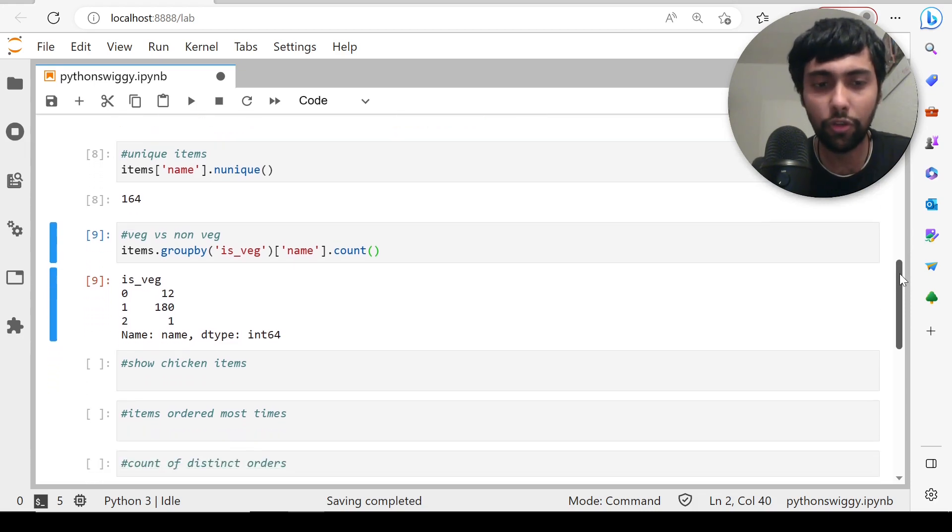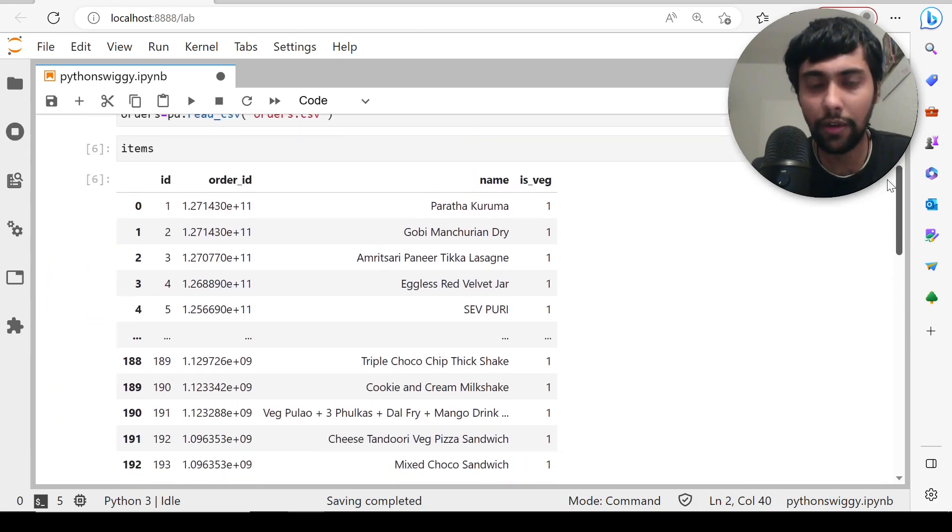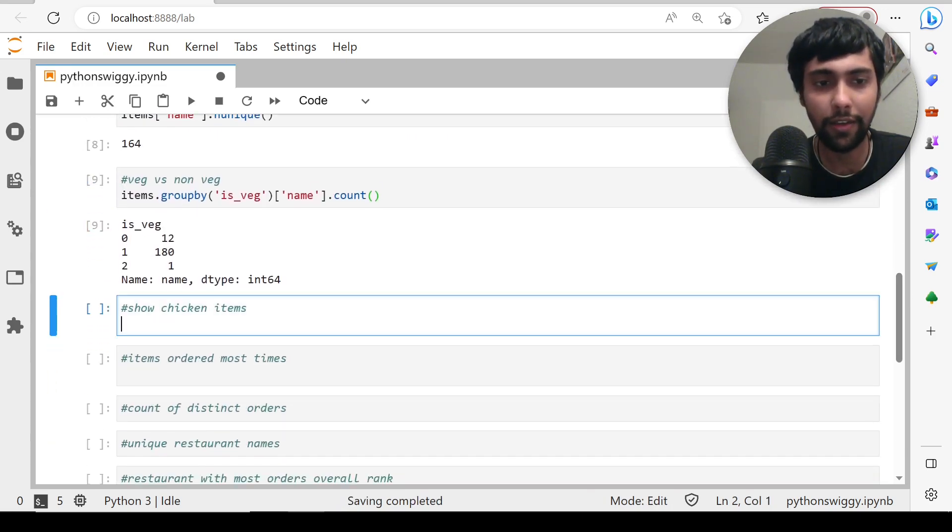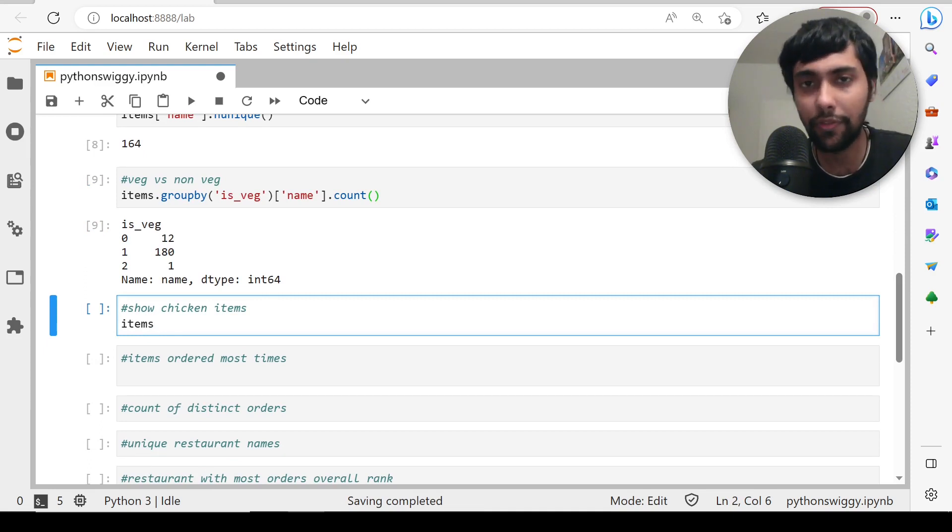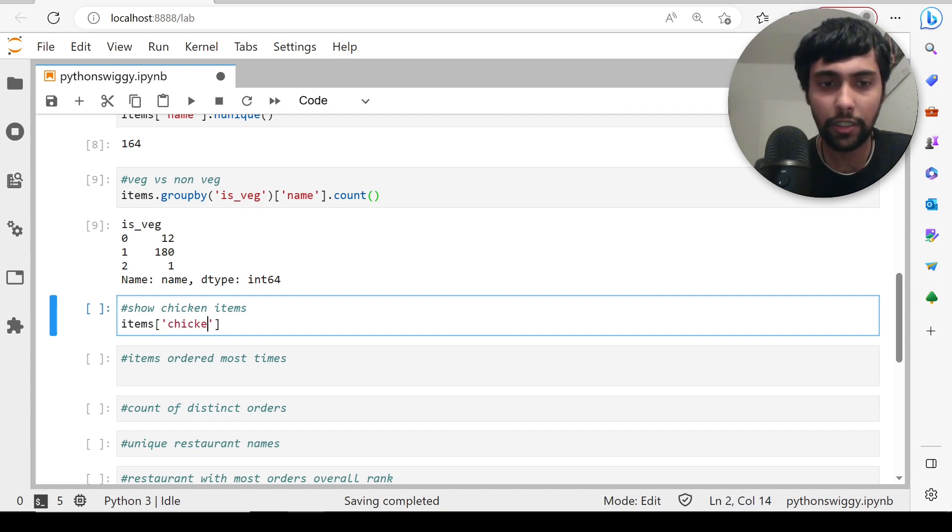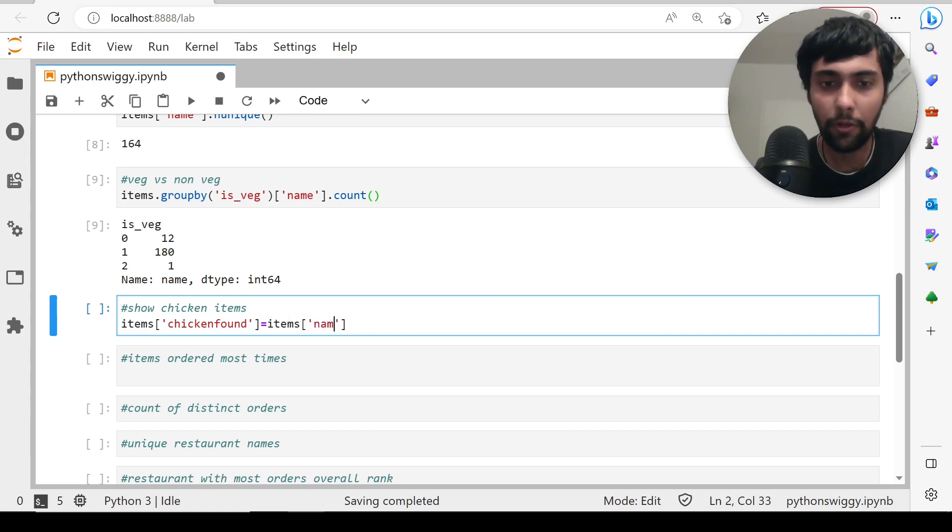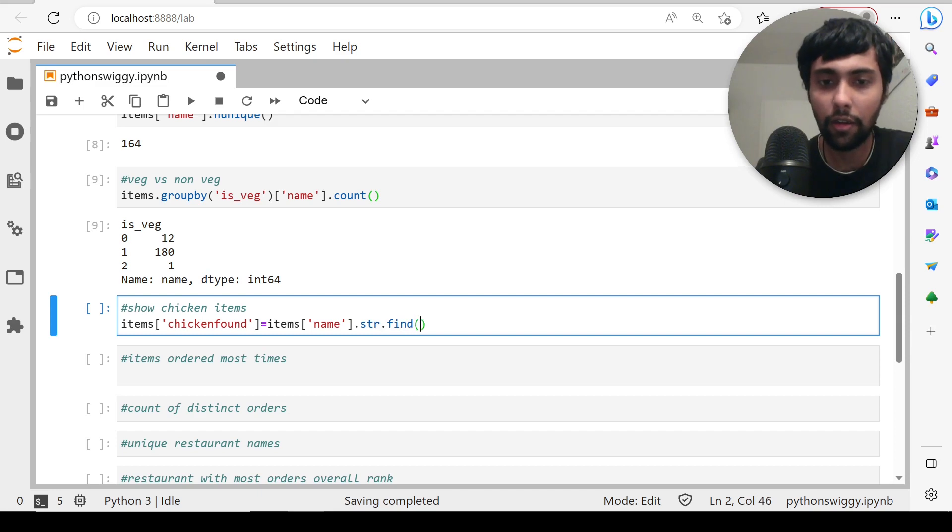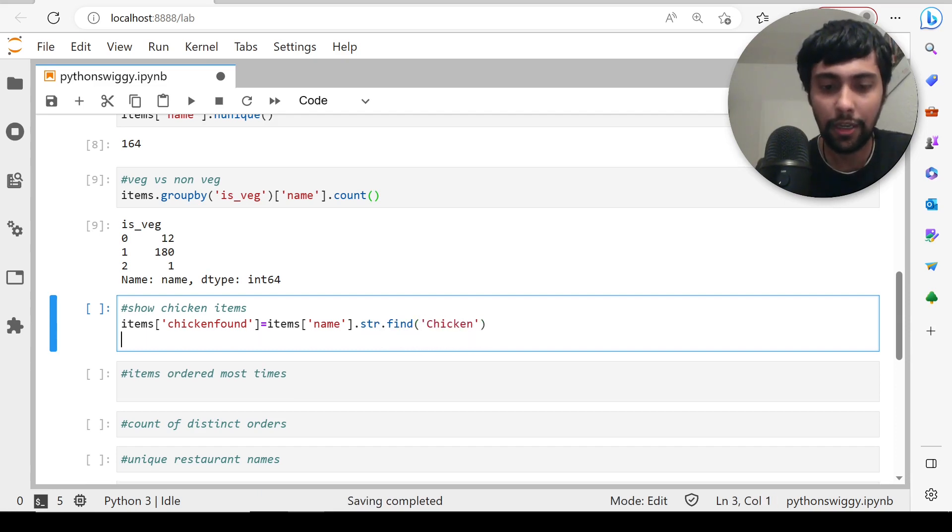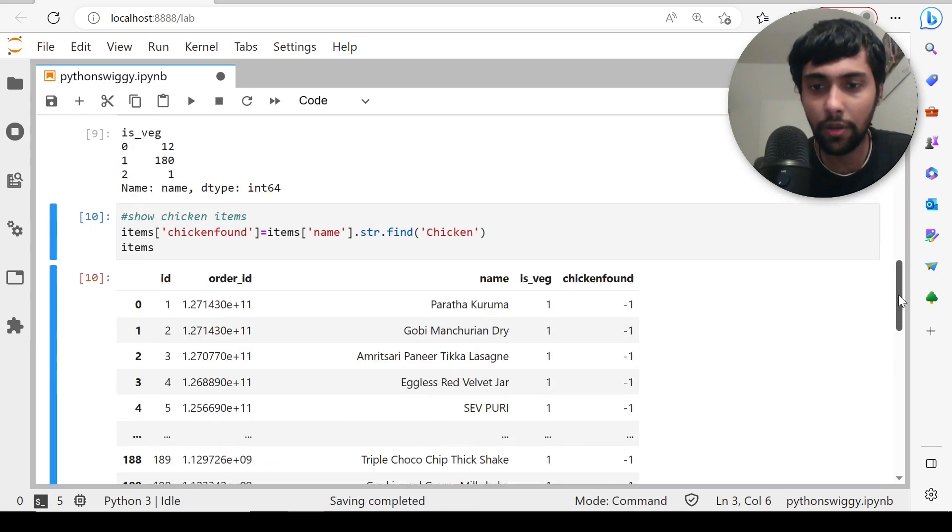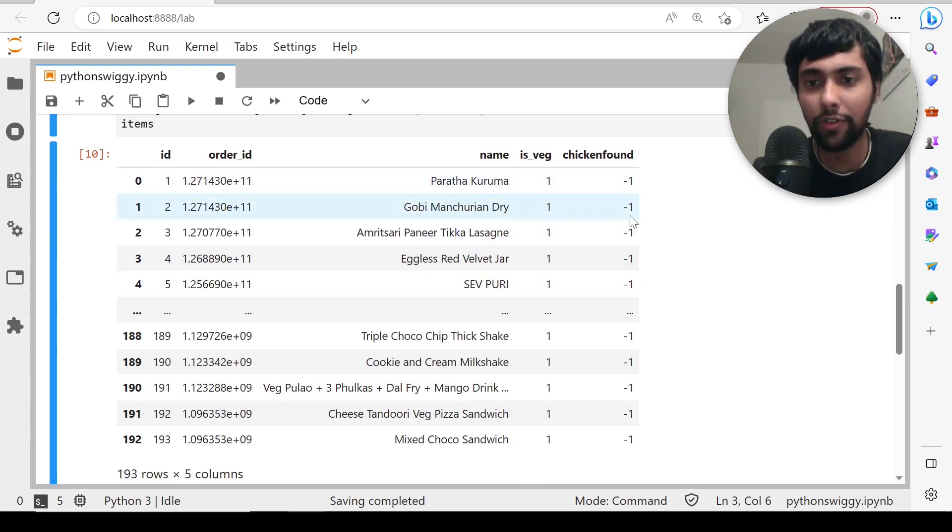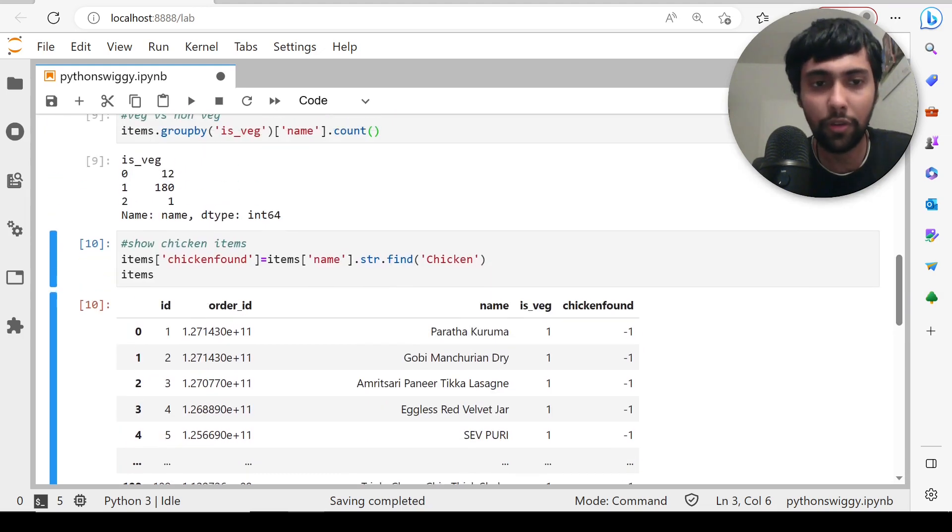Third thing: show items which contain chicken. A lot of names are there. Let's see which items contain chicken. For this, we can find if chicken is contained. Let's create a new column, chicken_found, and it's nothing but items of name dot string dot find of chicken with capital C. Now let's see what is there in items. We have a new column. It will show minus one if there is no word chicken. If there is a word chicken, it will show the position where chicken was found.